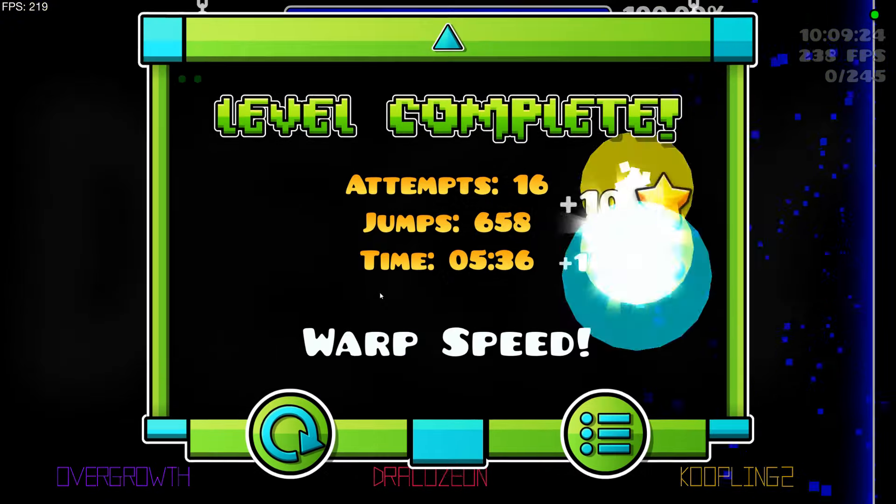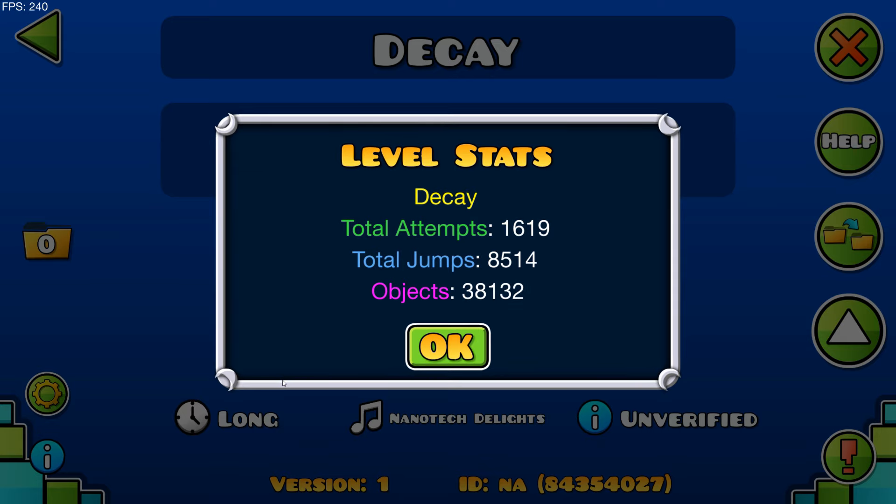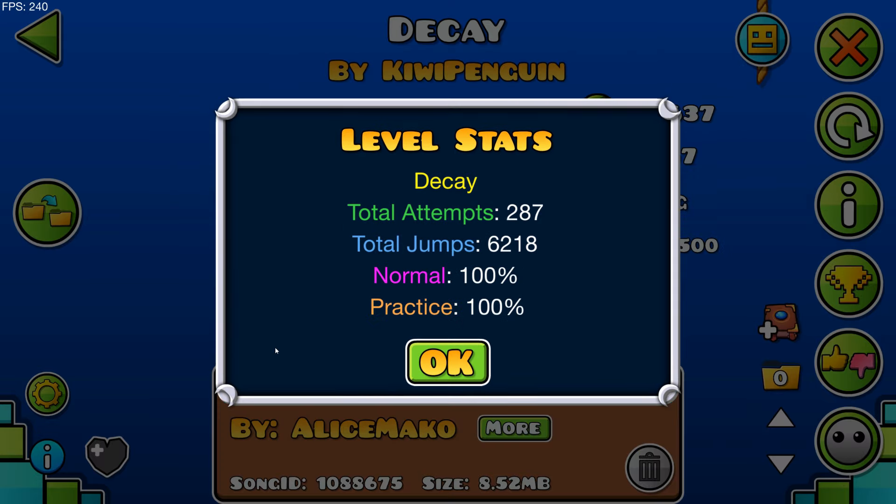Alright, so that took 1,619 plus 287, coming to a total of 1,906, which is high, but also like this level is very learning.